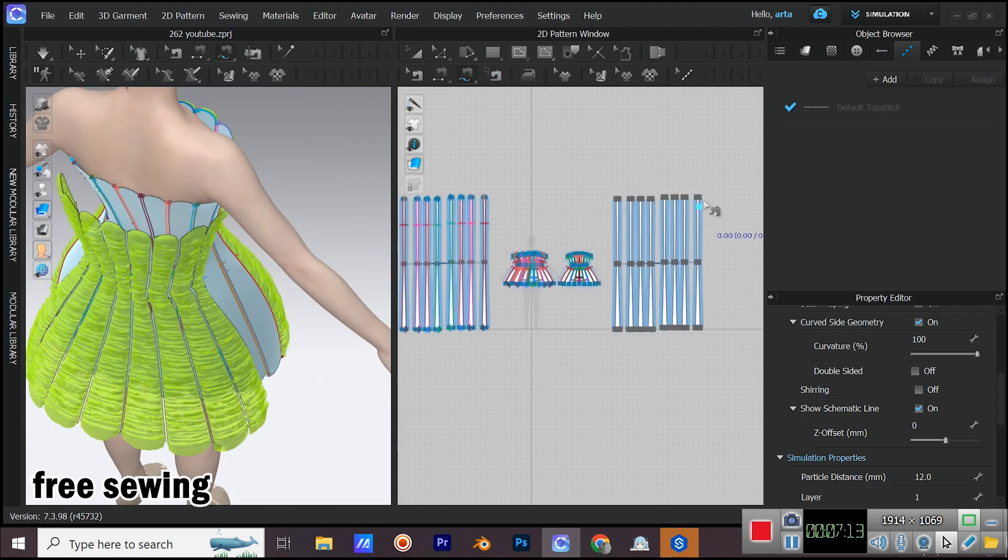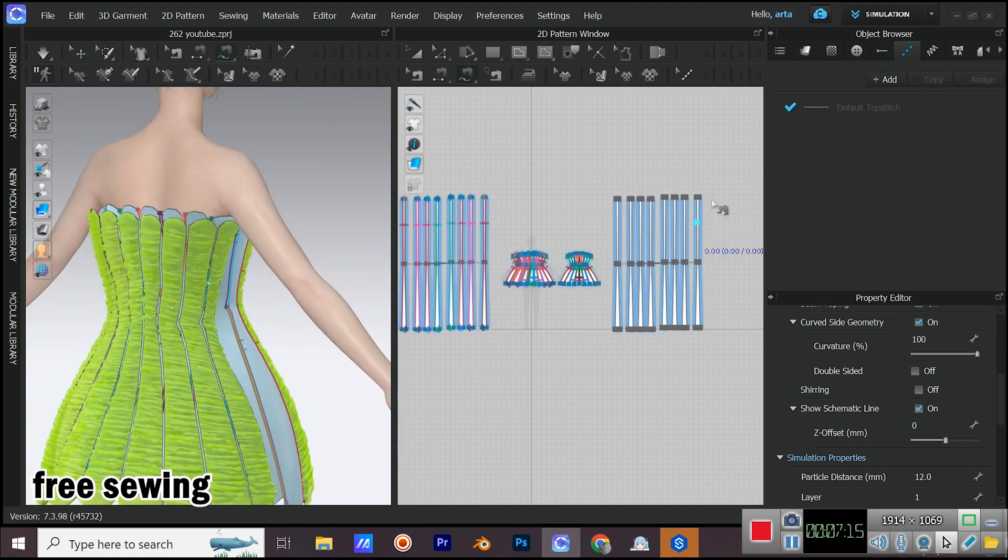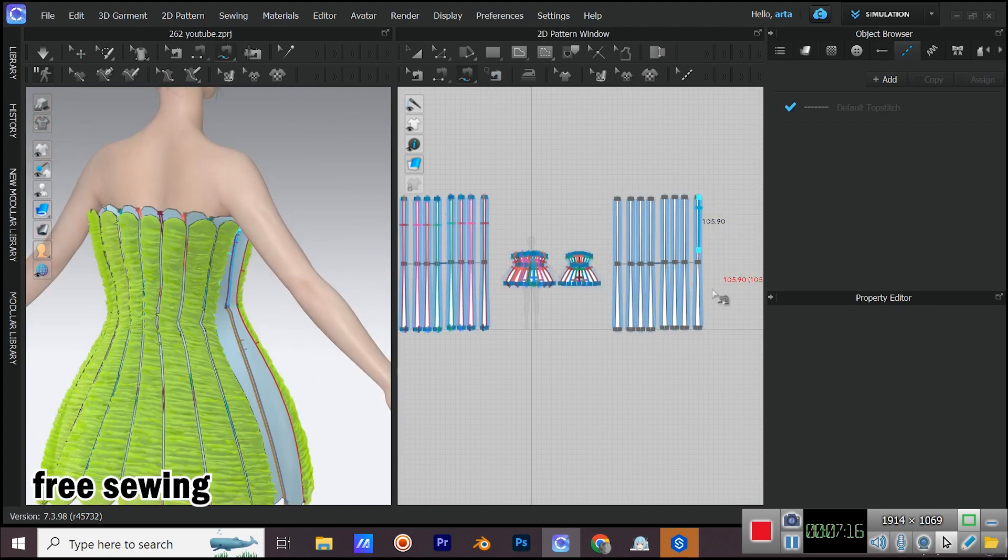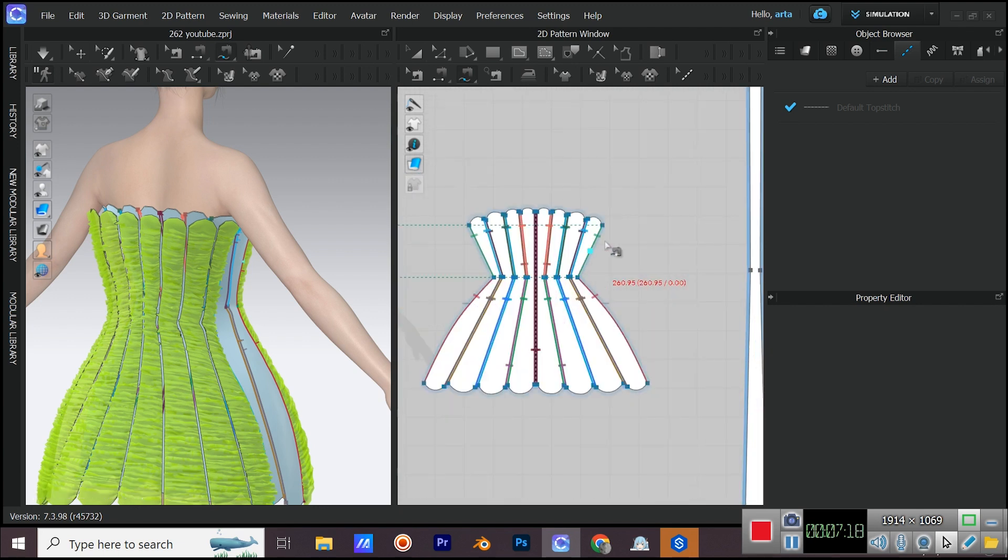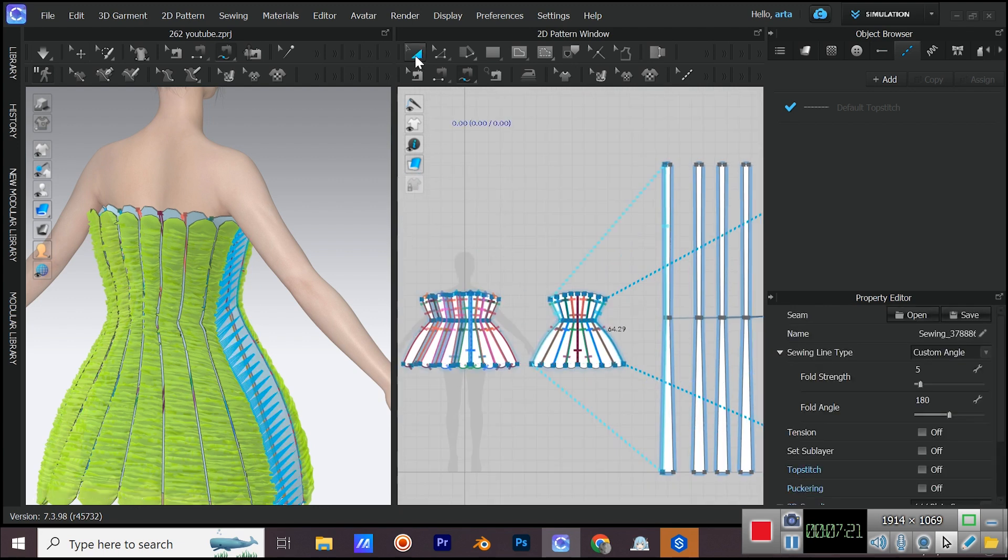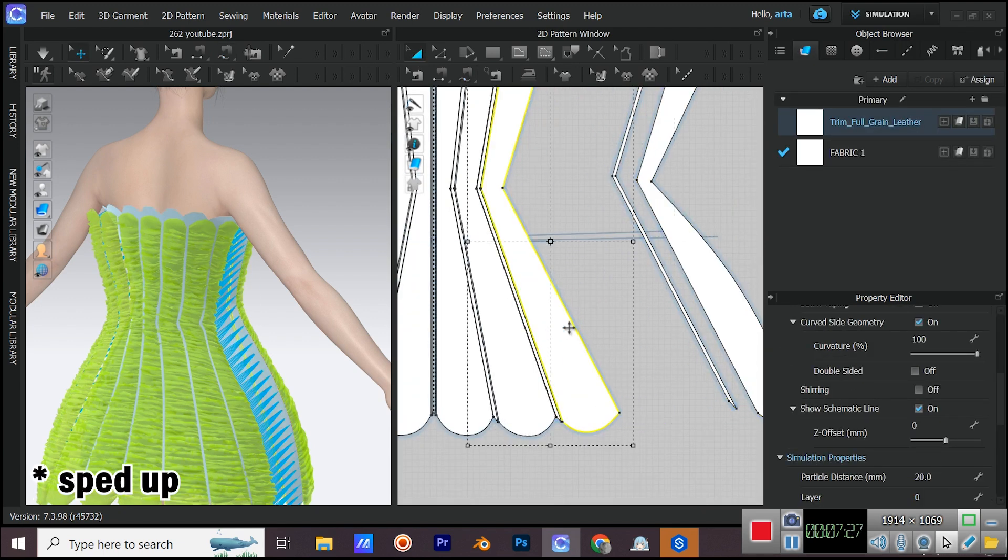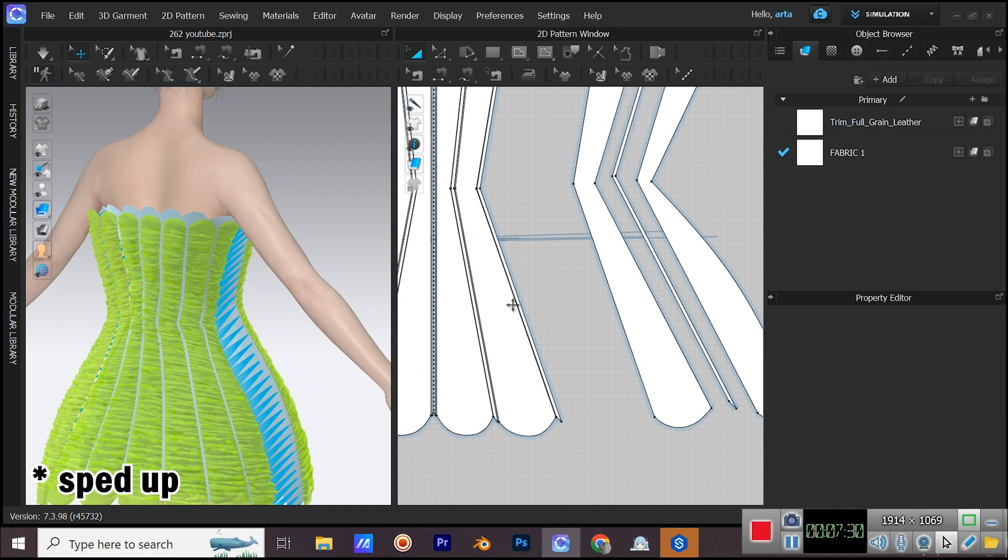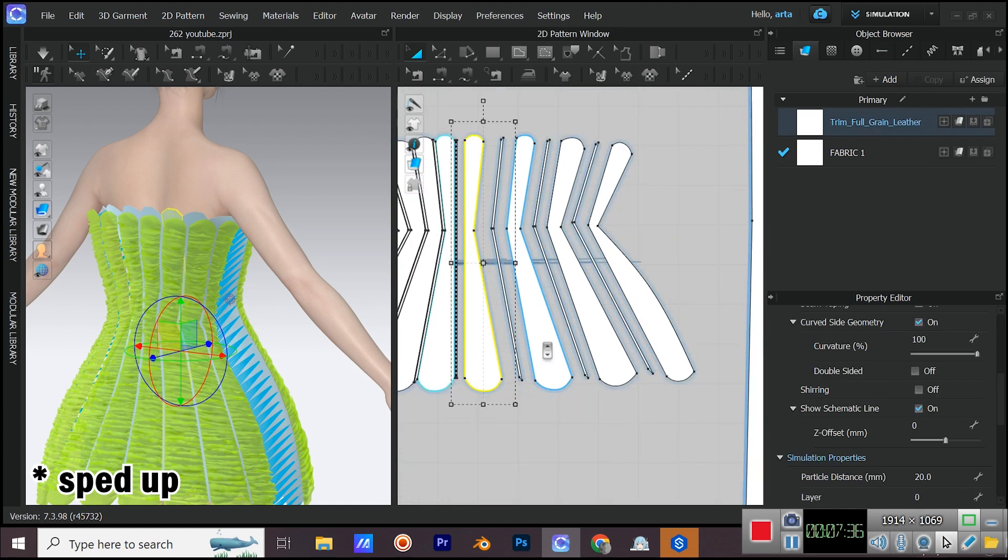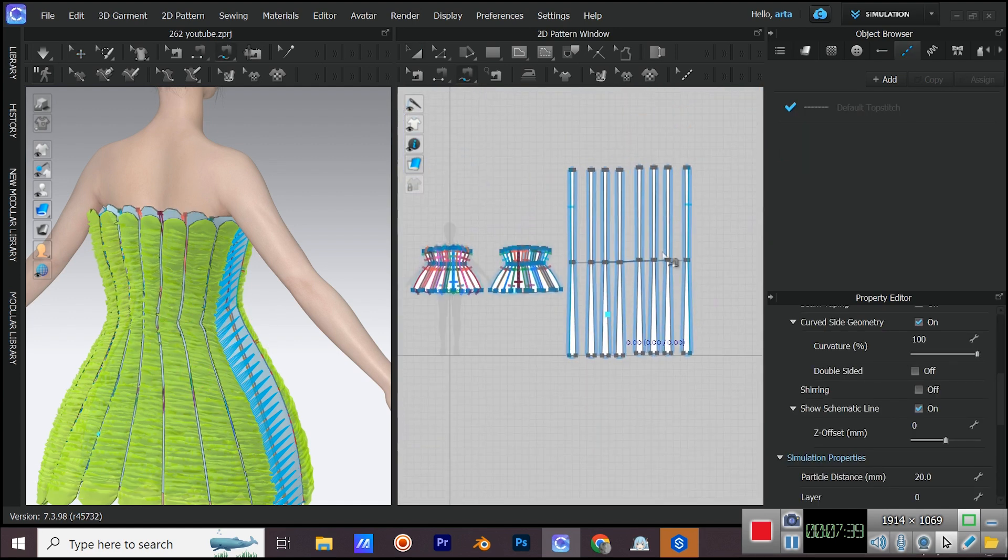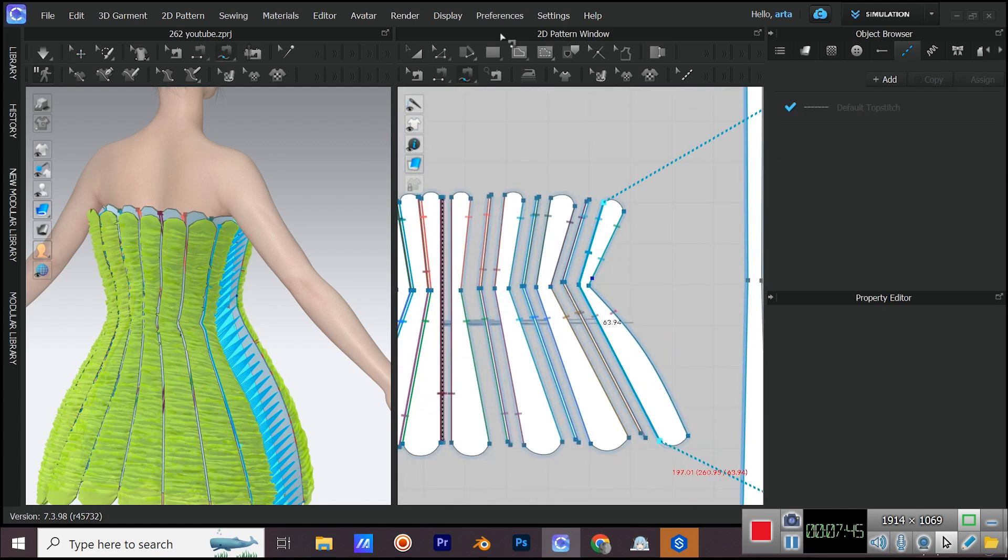Start sewing, smiley face. The process is just like the front. If you have any questions, comment them down below so I can help you.